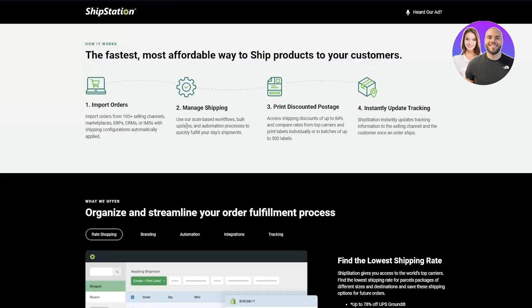You use their scan-based workflows, bulk updates, and automation processes to quickly fulfill your day's shipments. Access shipping discounts of up to 84% and compare rates from top carriers, and print labels individually or in batches of up to 500 labels. Finally, ShipStation instantly updates tracking information to the selling channel and the customer once an order ships.